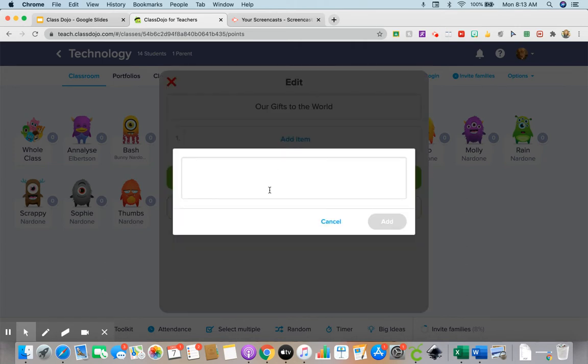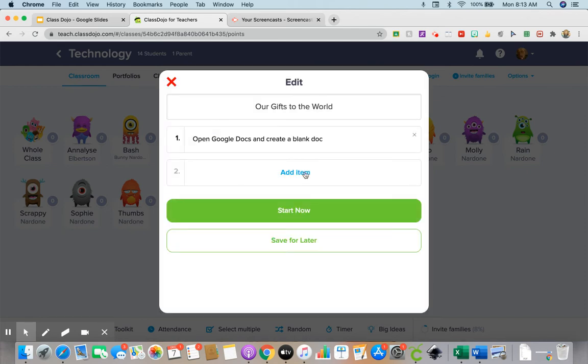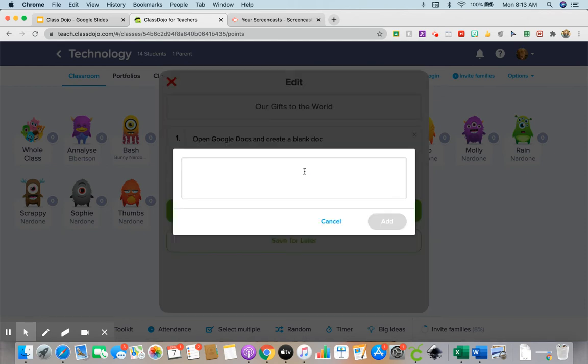Add item. Open Google Docs and create a blank doc. Add.